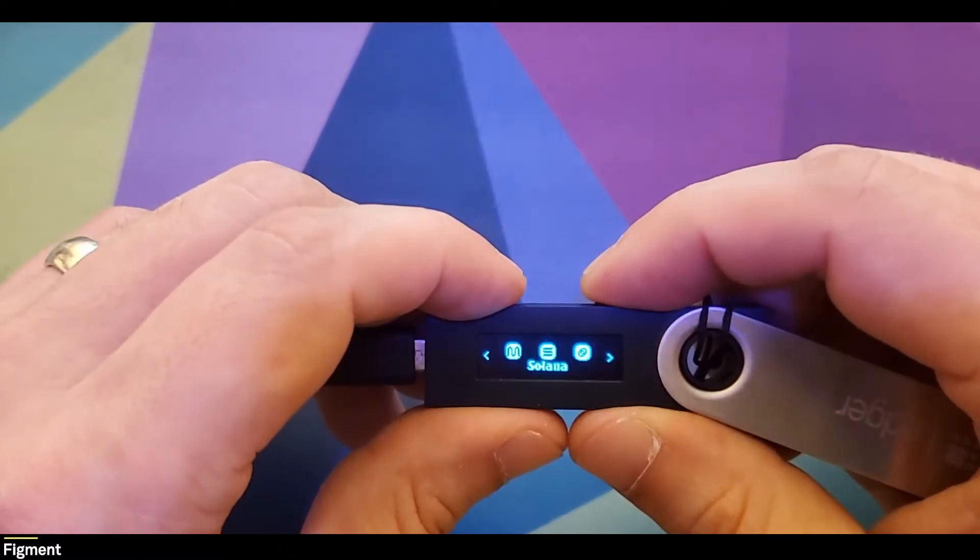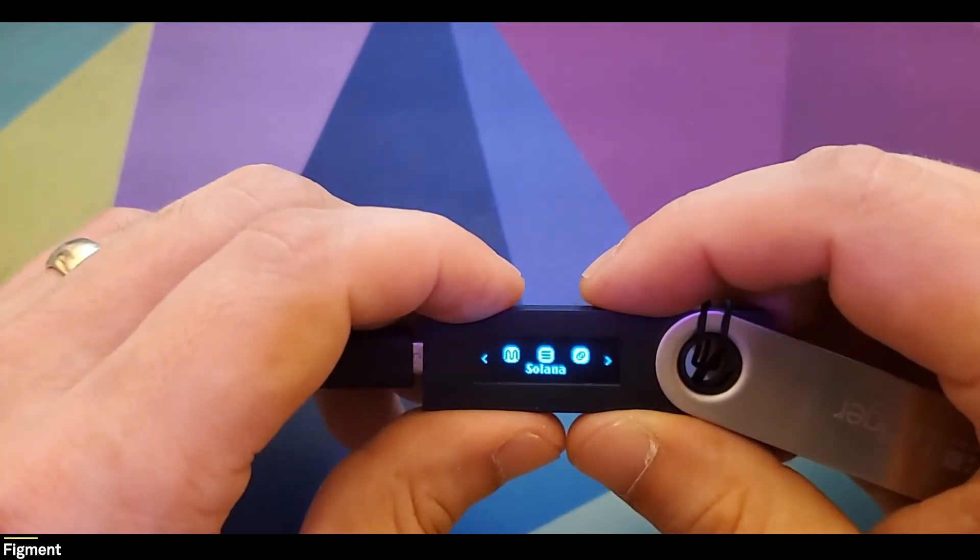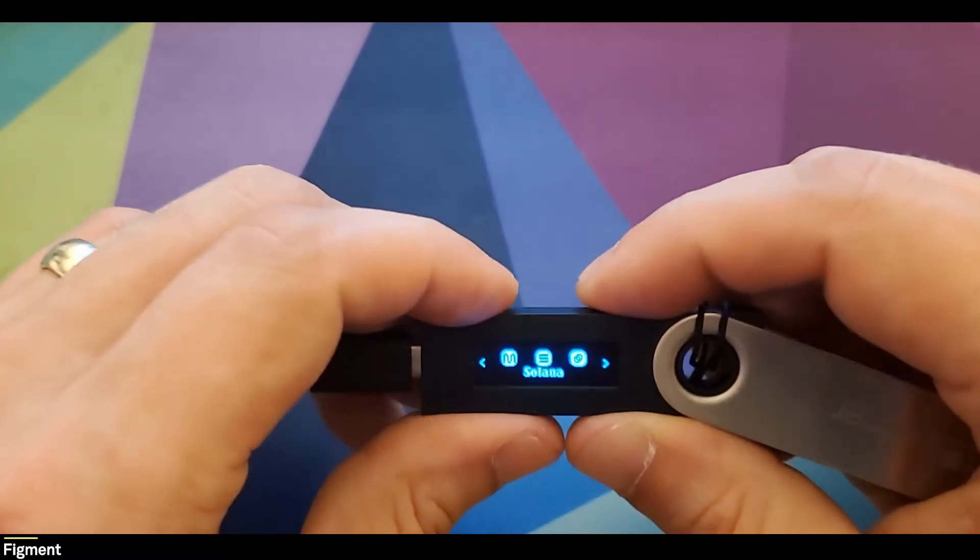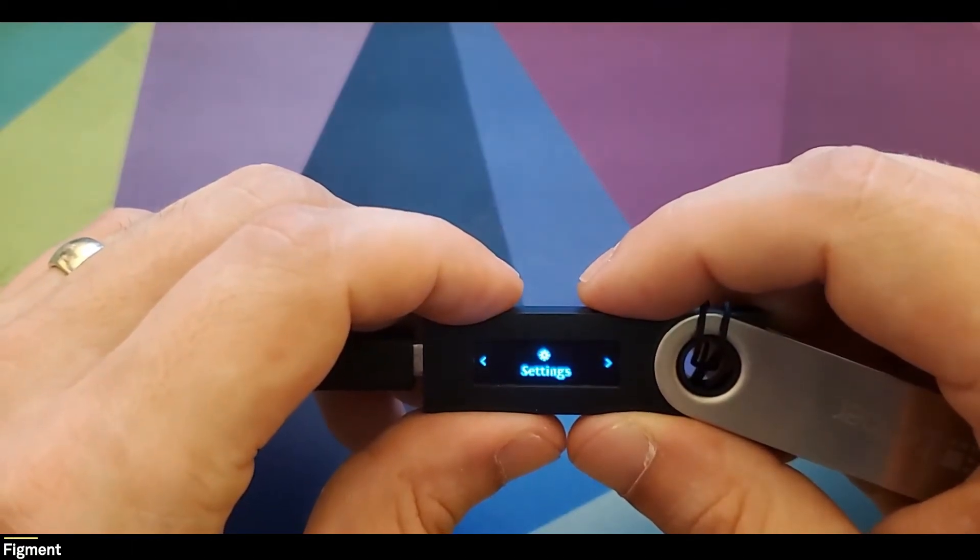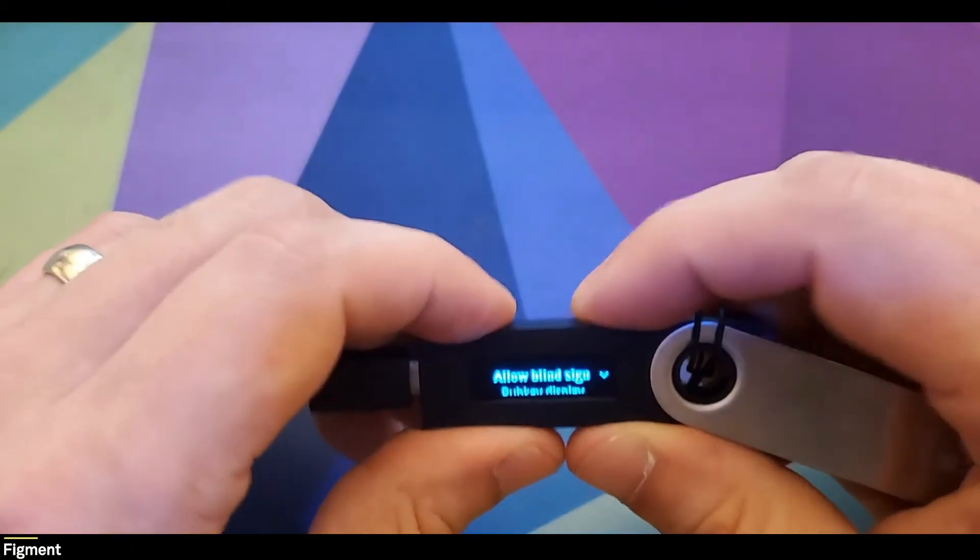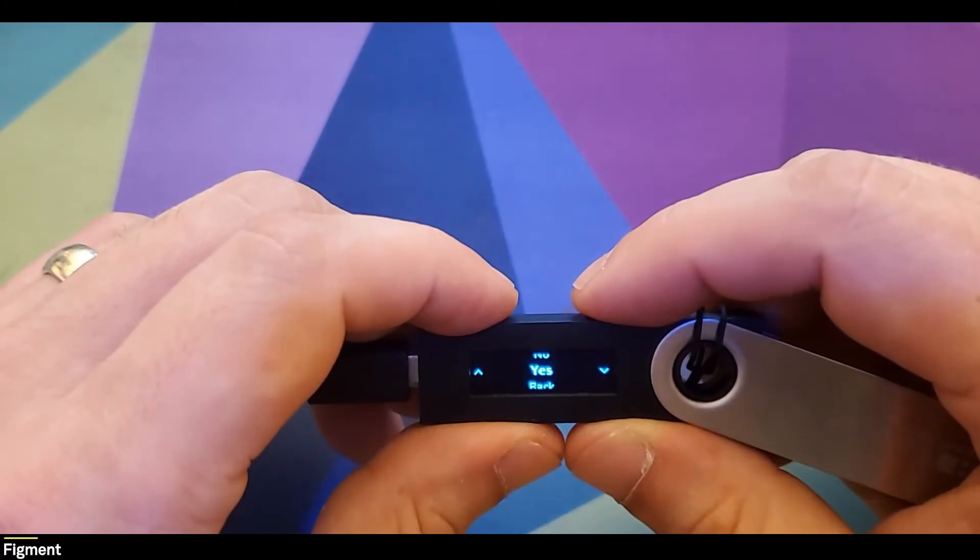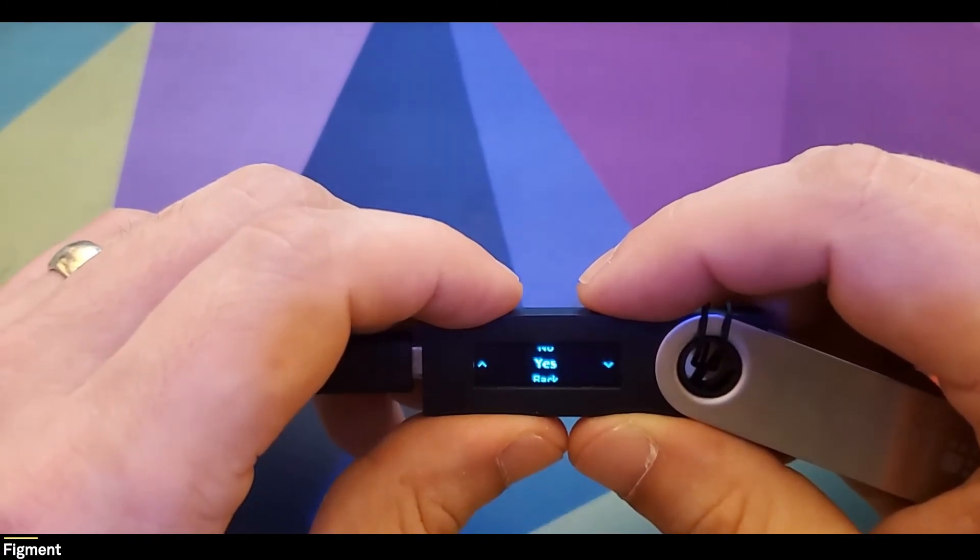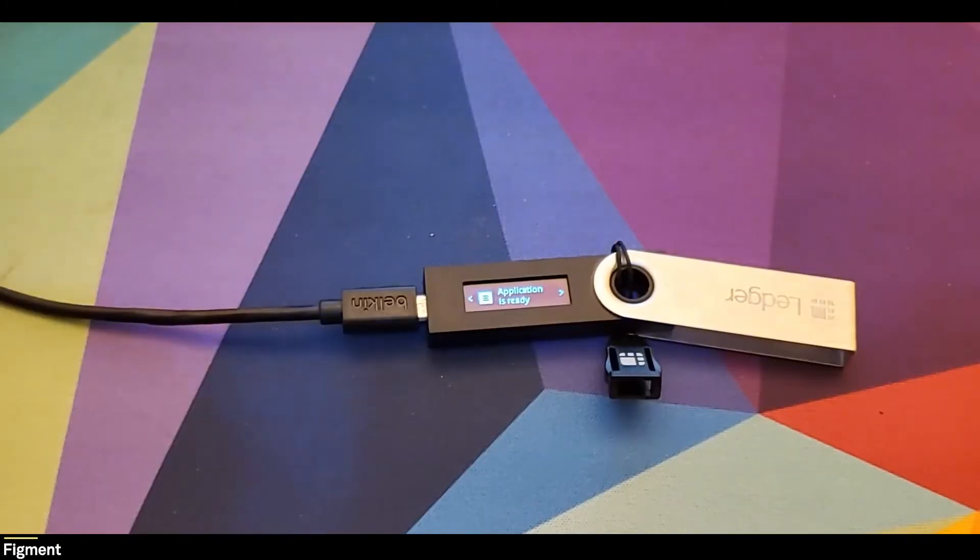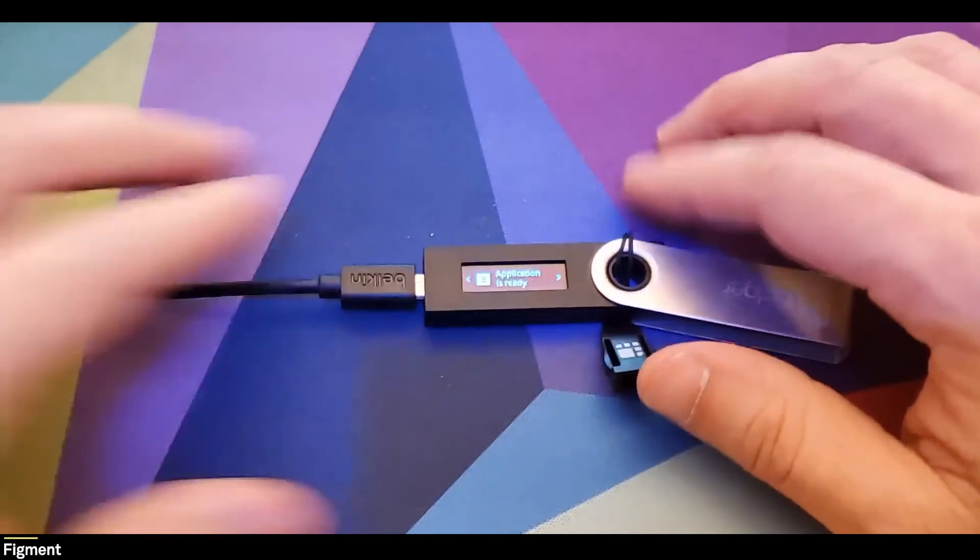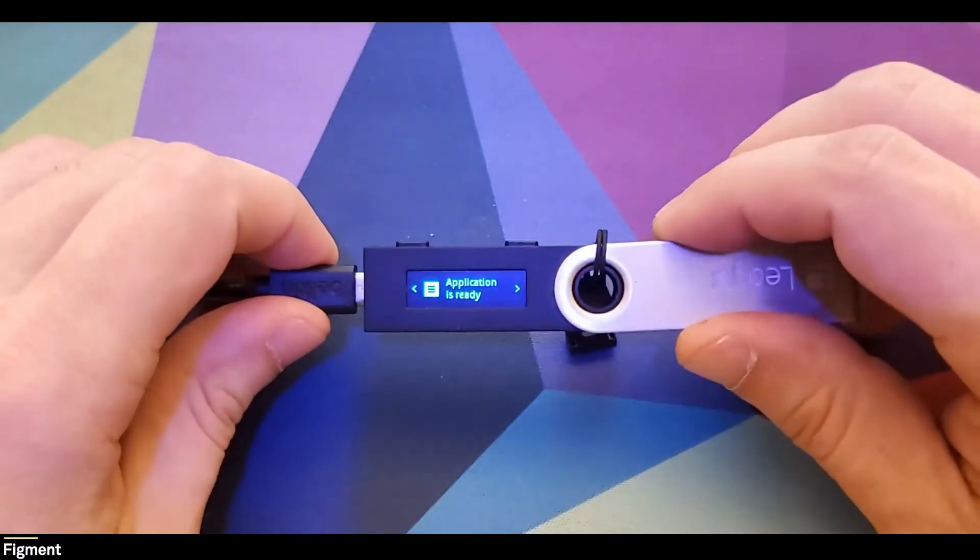So before sending funds to our Solana app, we're going to want to go ahead and navigate to Solana, and then click both the buttons, go to settings, allow binding sign, you're going to double click buttons there, and then click yes. So now we are ready to send some Solana to our Ledger device.